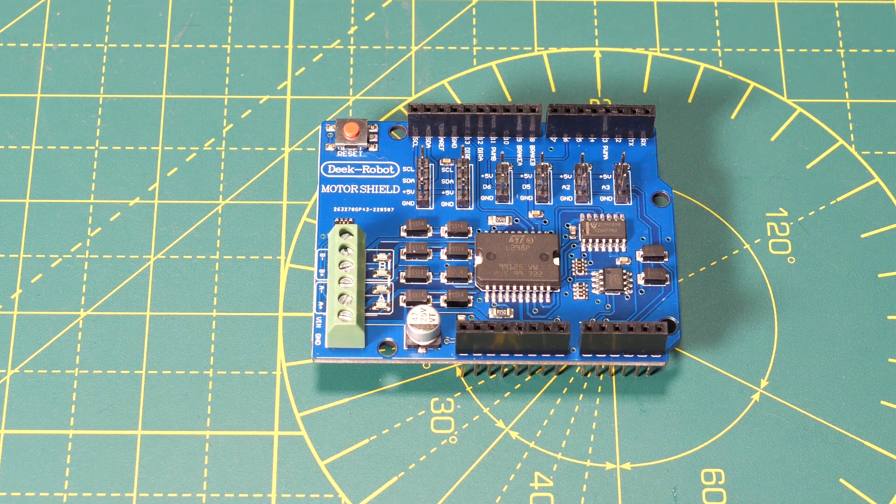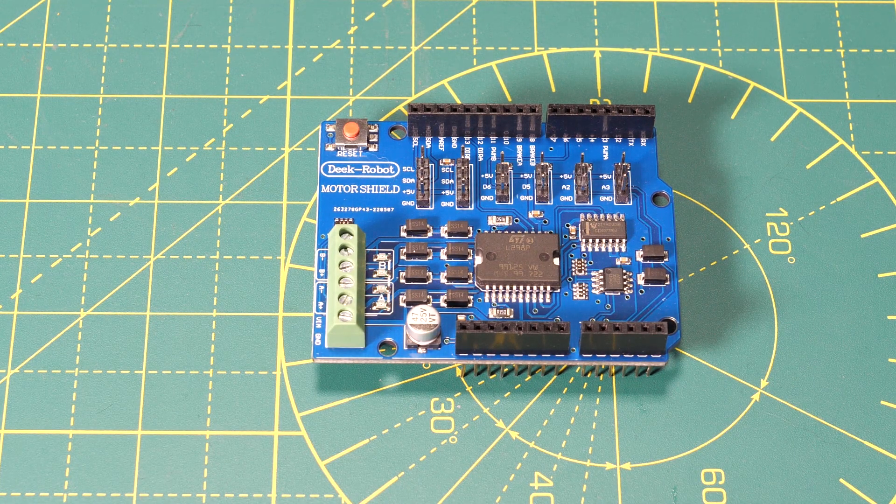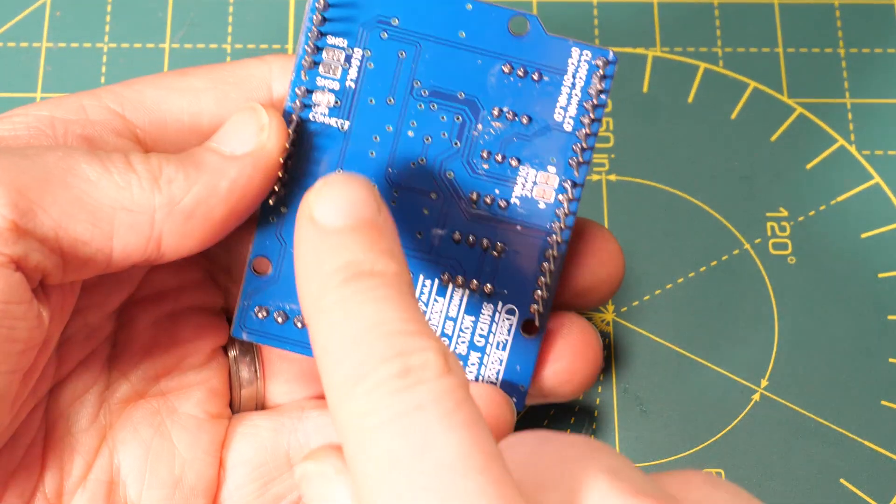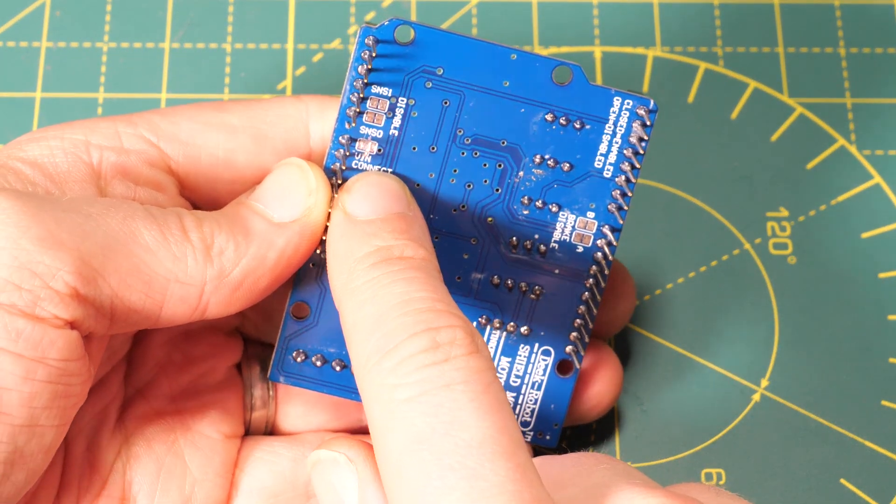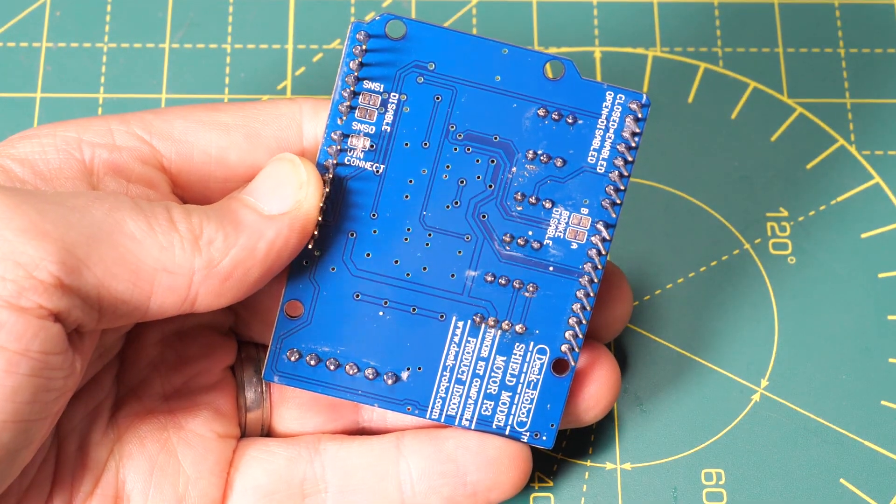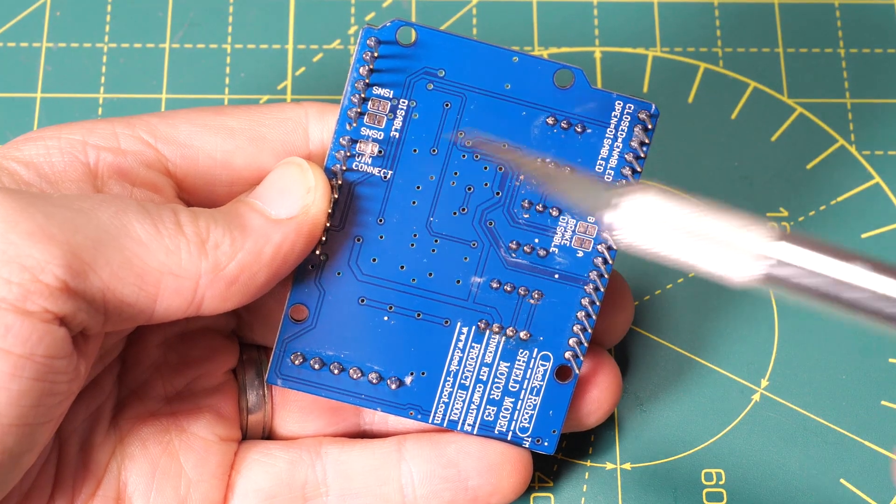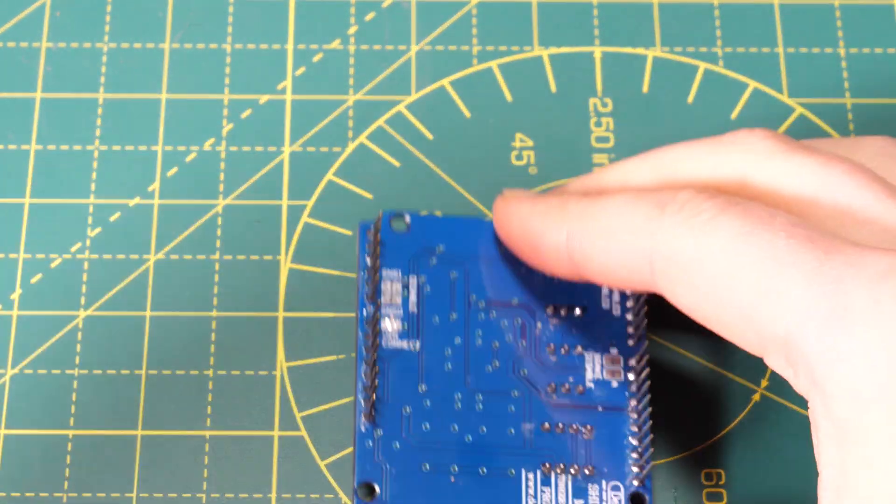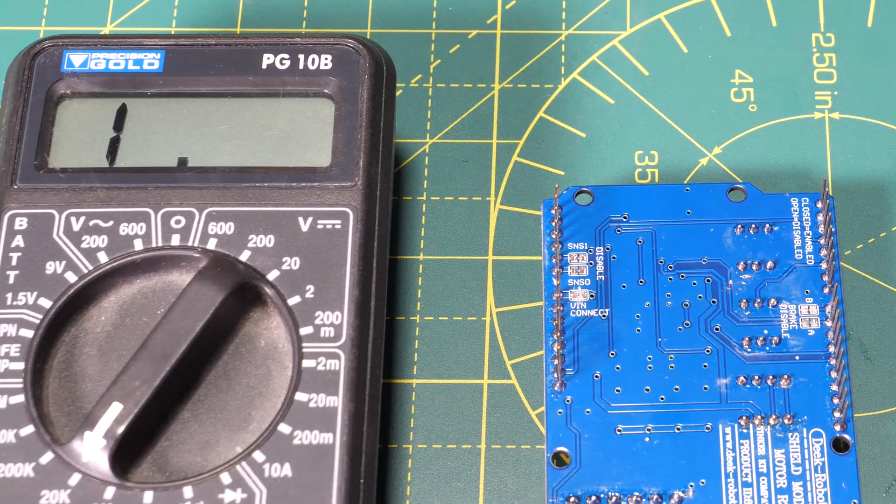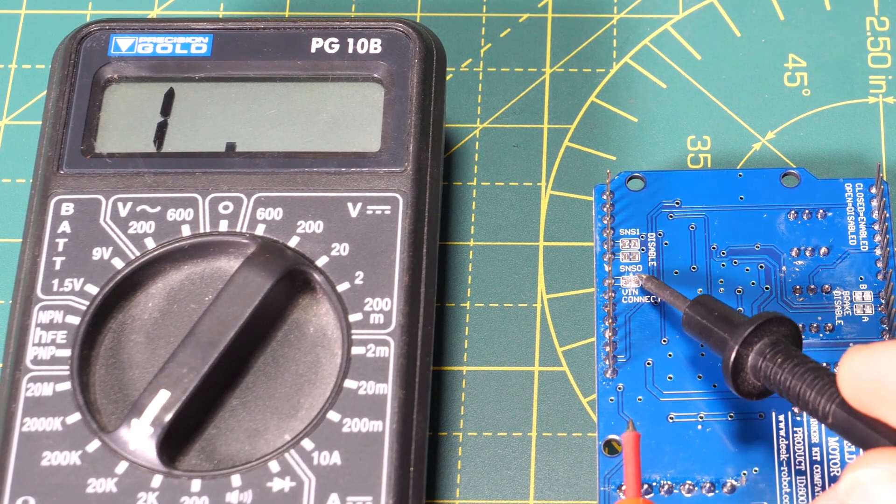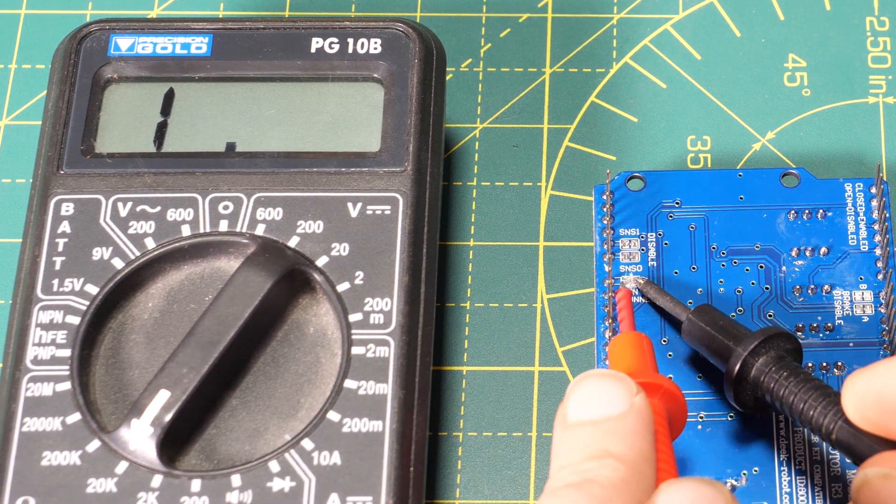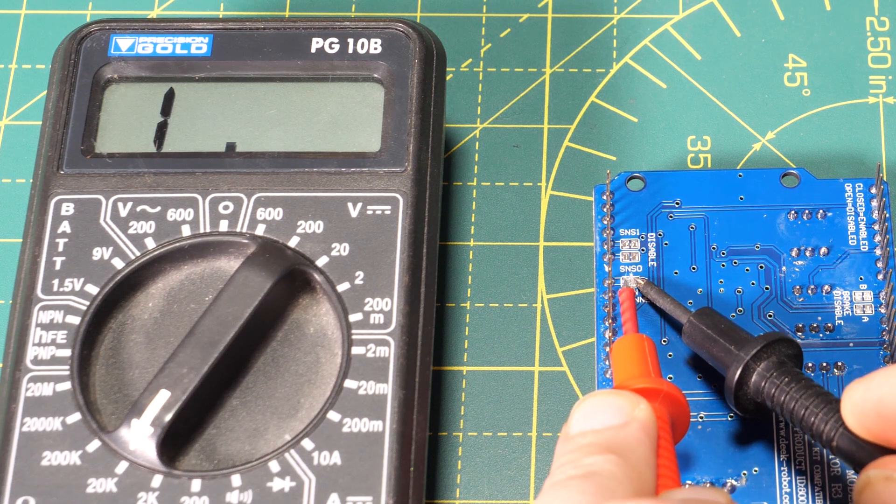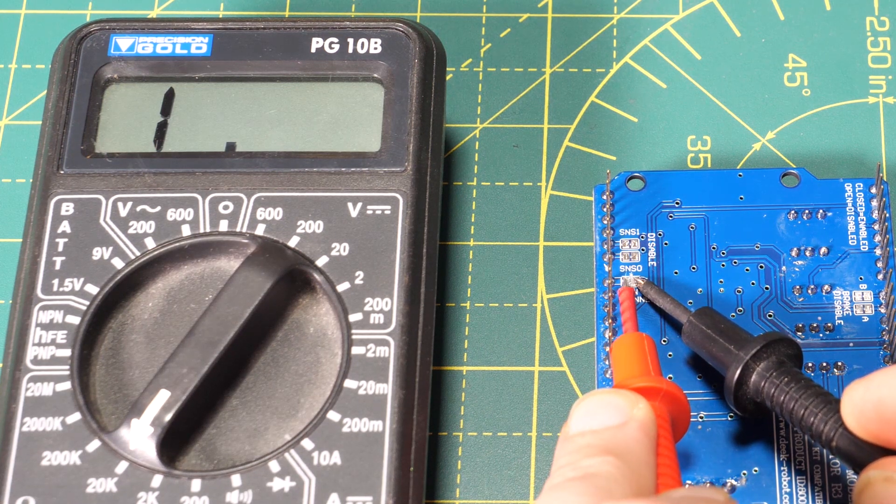Step one is super important so don't skip this. On the back of the motor driver board find the connection that says VIN connect and break the electrical connection here. I've already done this on this board, I used a craft knife to just score over the connection a few times being careful not to cut too deep into the board. You should visually be able to see if the connection is broken.